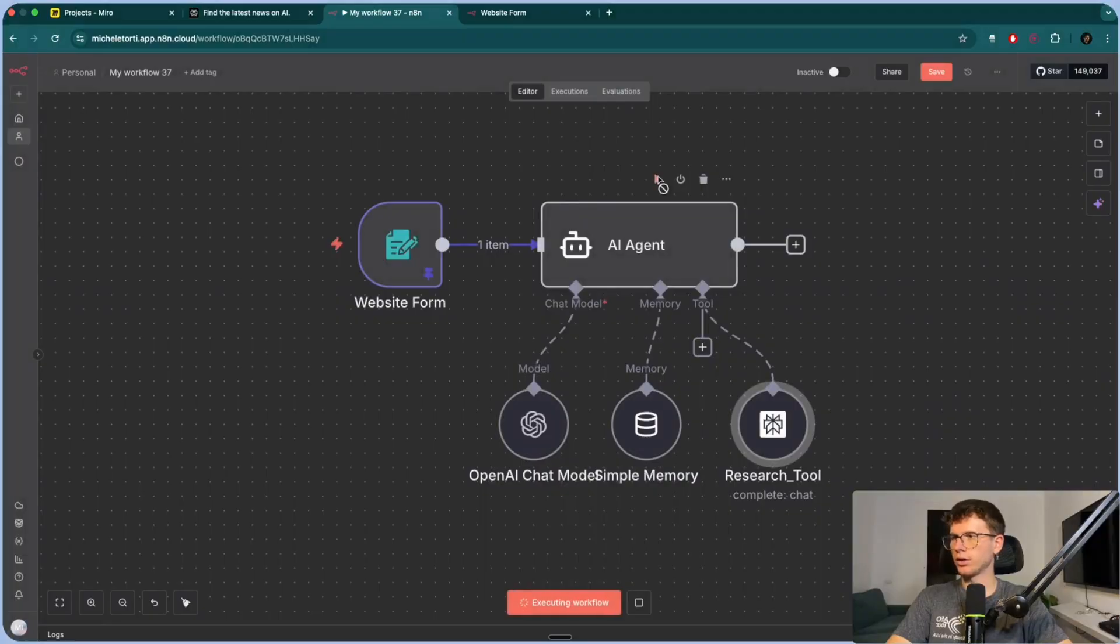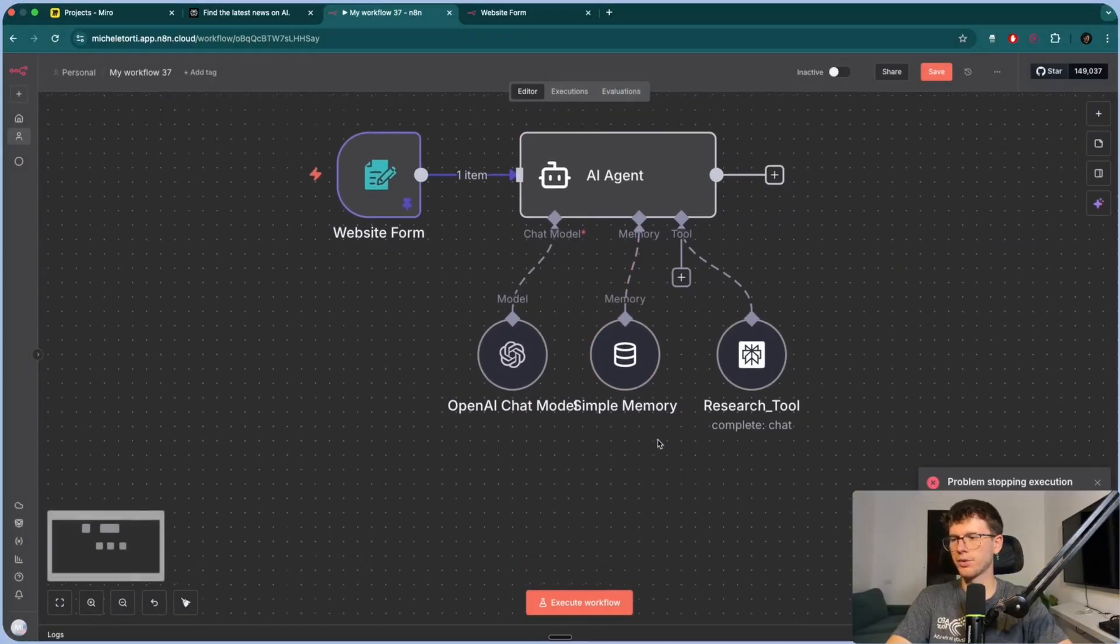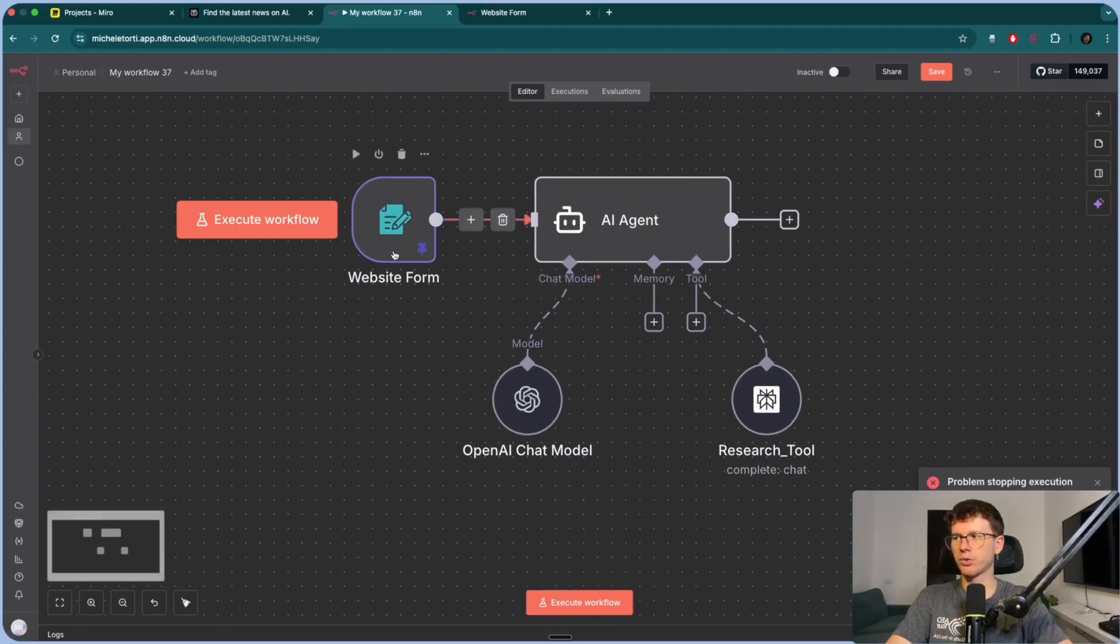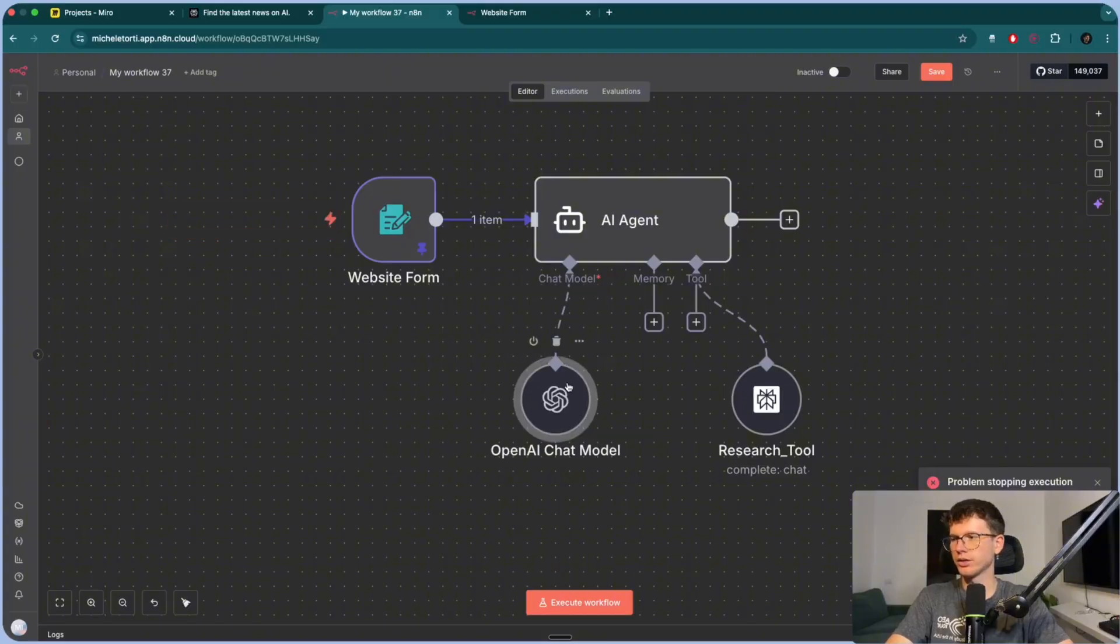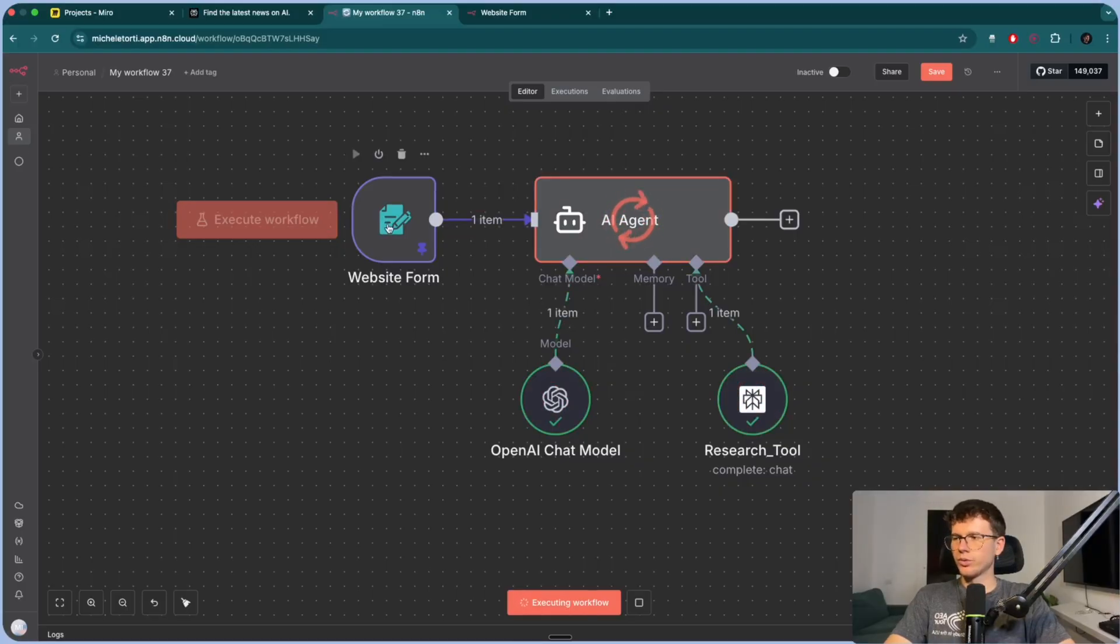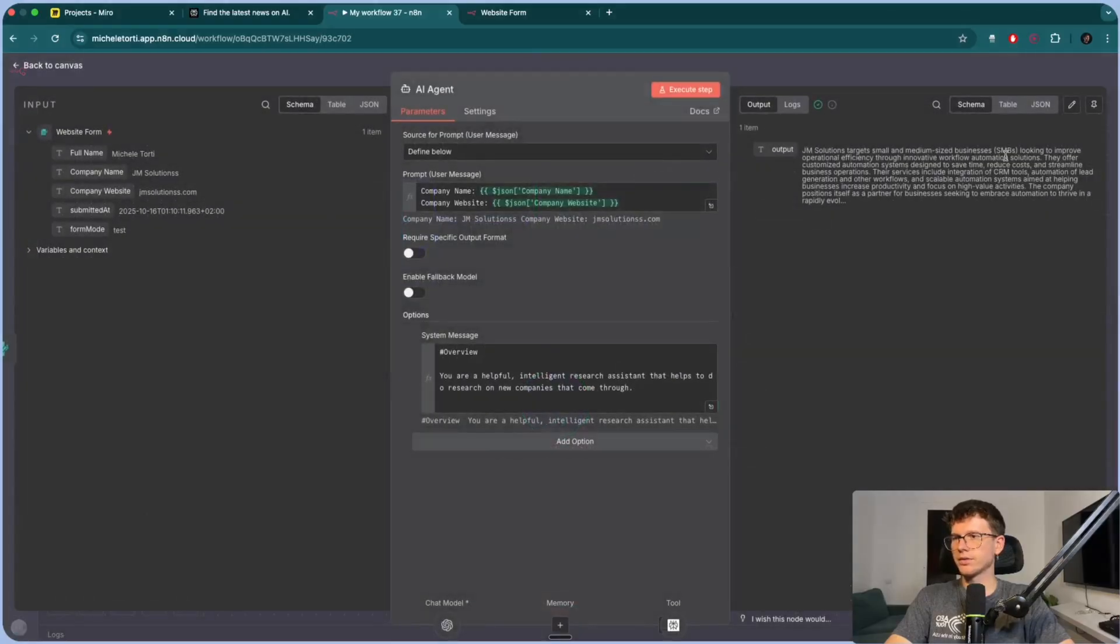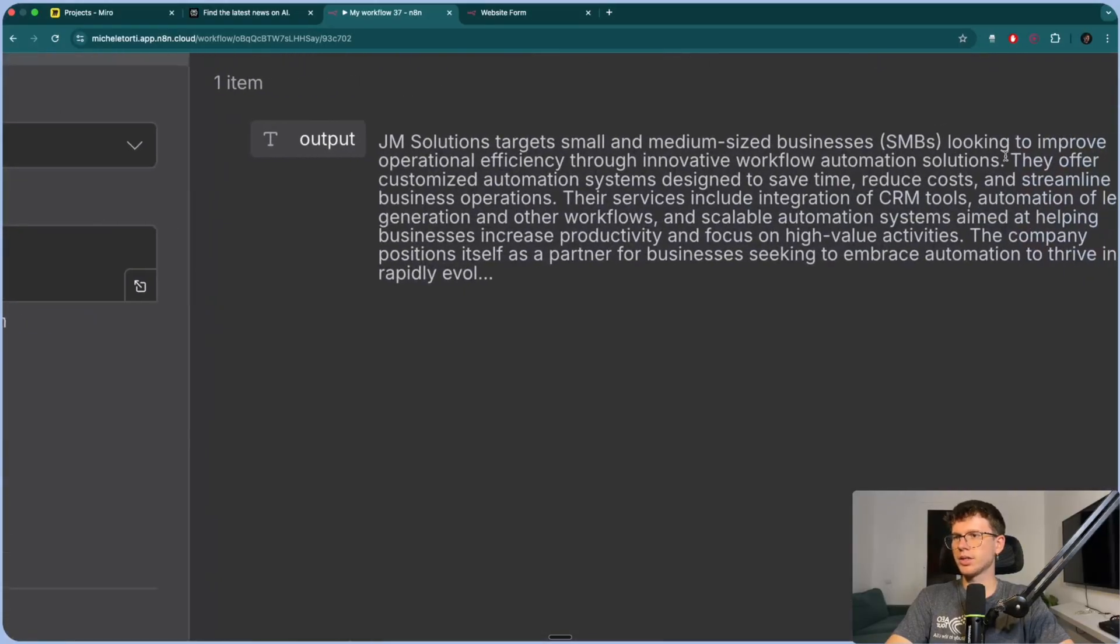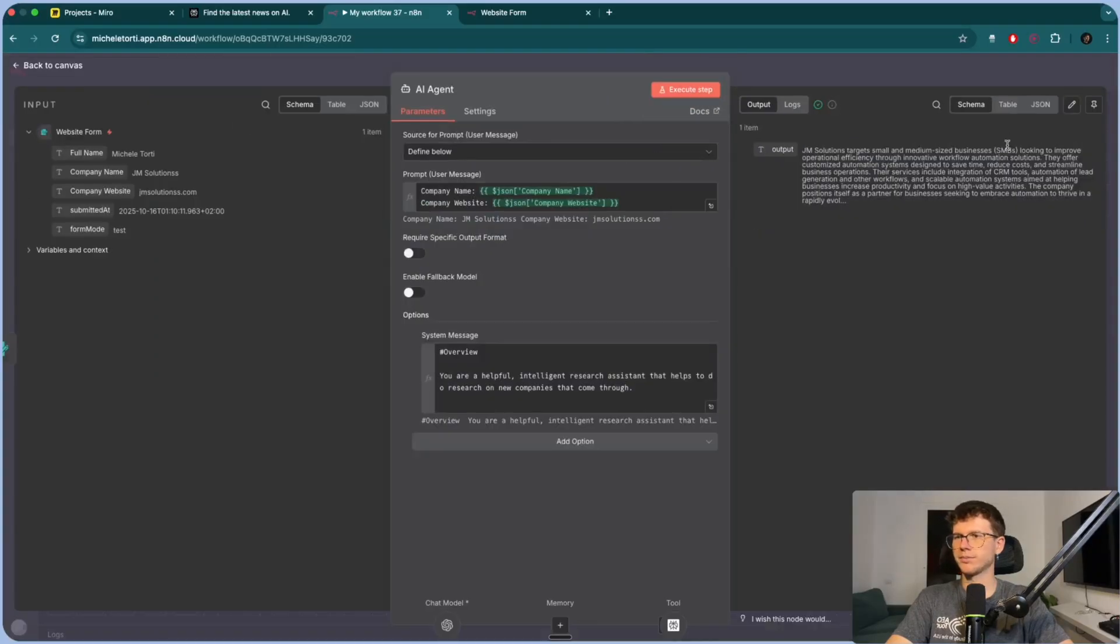Let's test this out. Let's go here. Oh, actually, no. We can't use a simple memory because simple memory only works when we are using a chat model. So when we chat into it, like a chatbot, but in this case, we're not doing it. So we're just using these two and press go execute workflow. You see how I didn't have to fill out the form every single time. Now it's doing research. And then at the end, it gives us Jam Solutions targets SMBs looking to improve operational efficiency through innovative workflow automation solutions. XYZ. Cool. Which now we can add to our CRM.